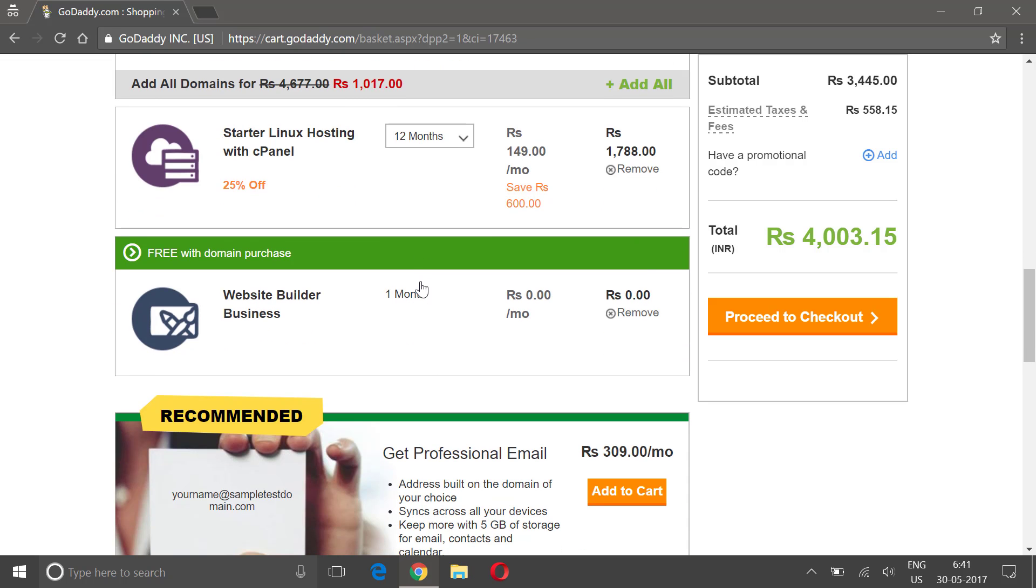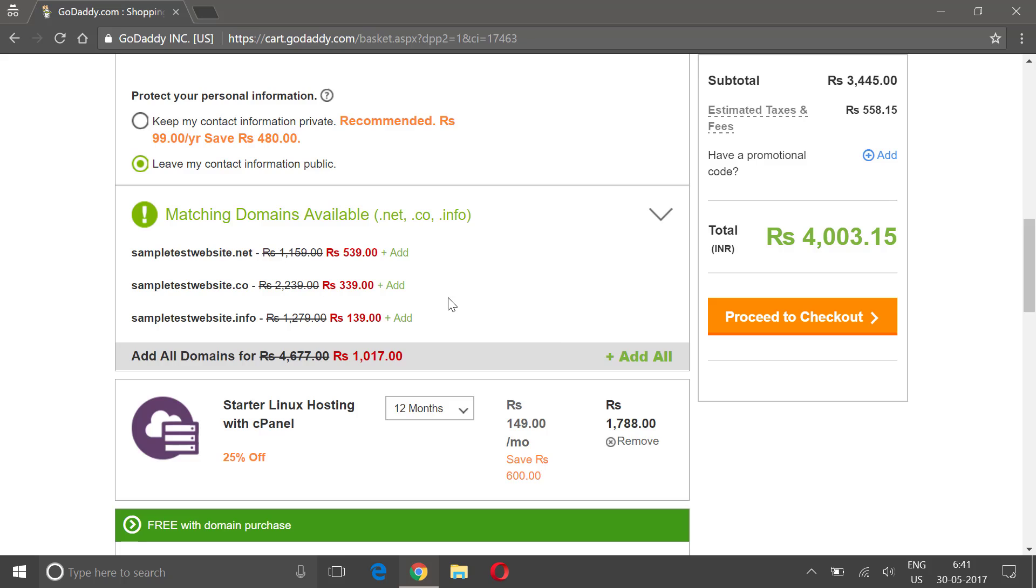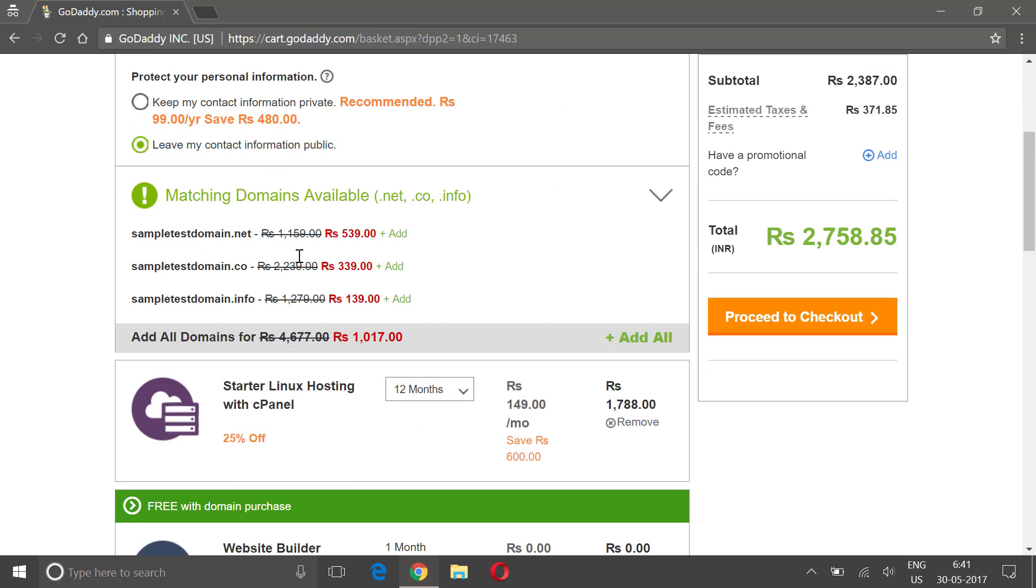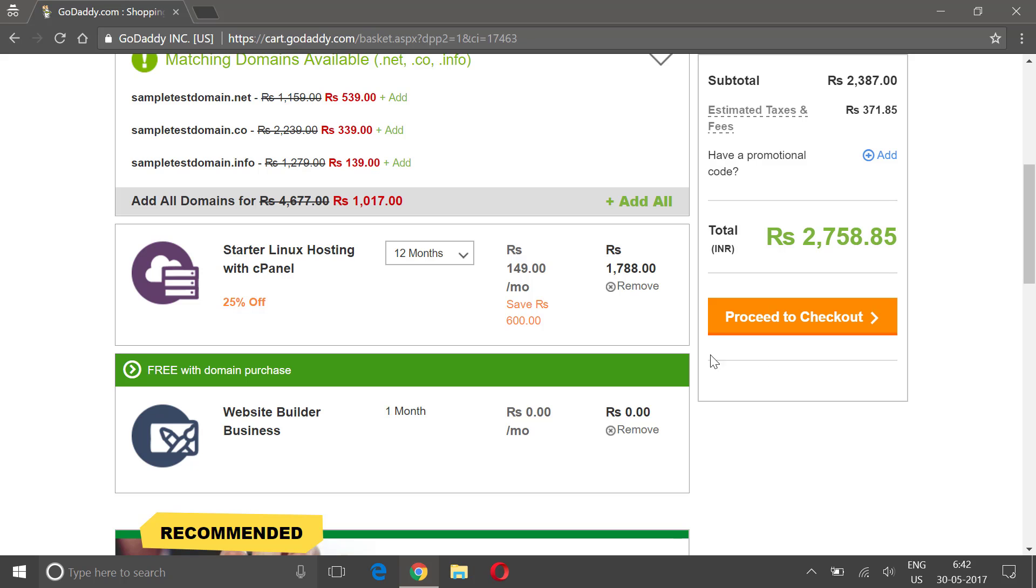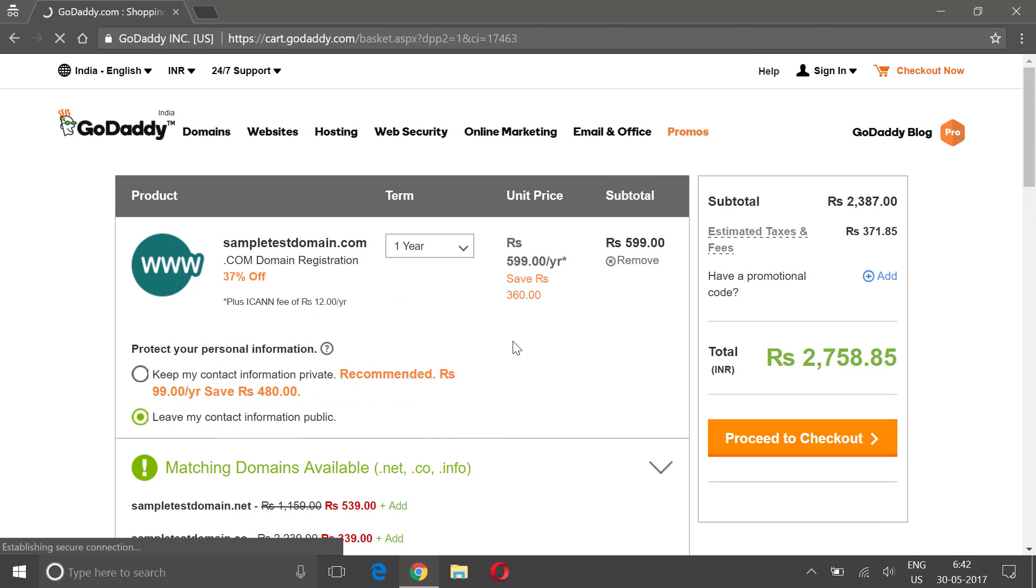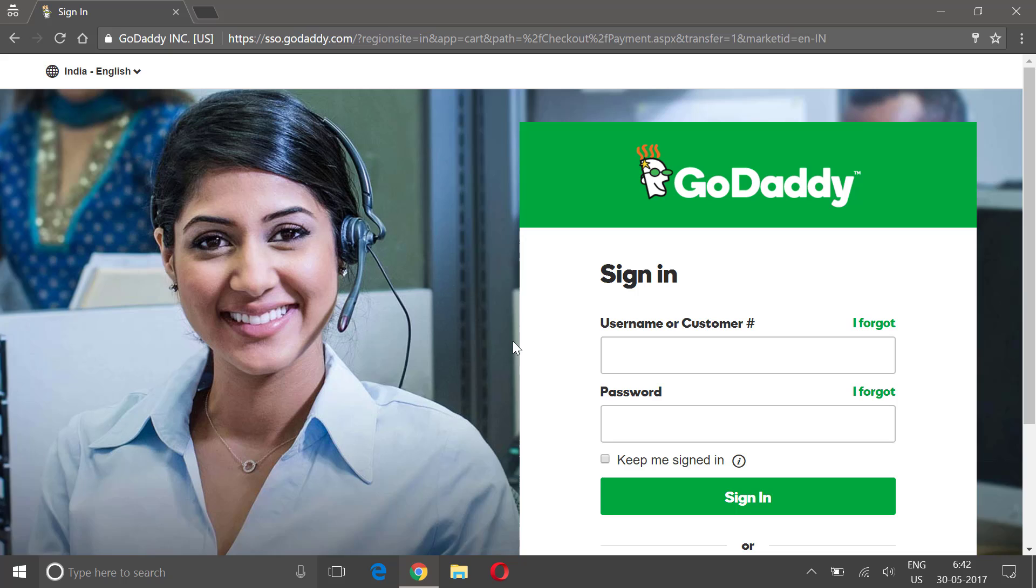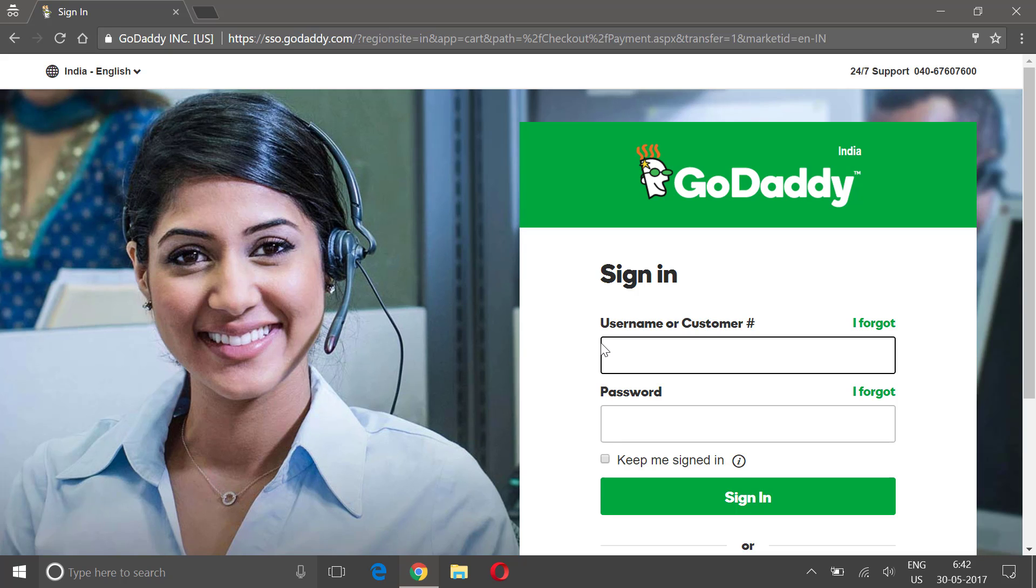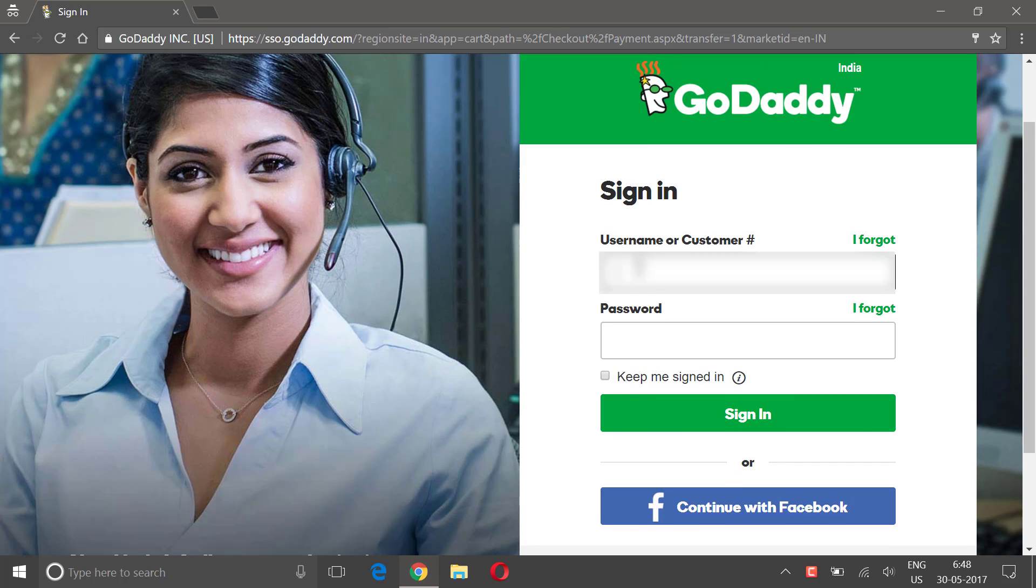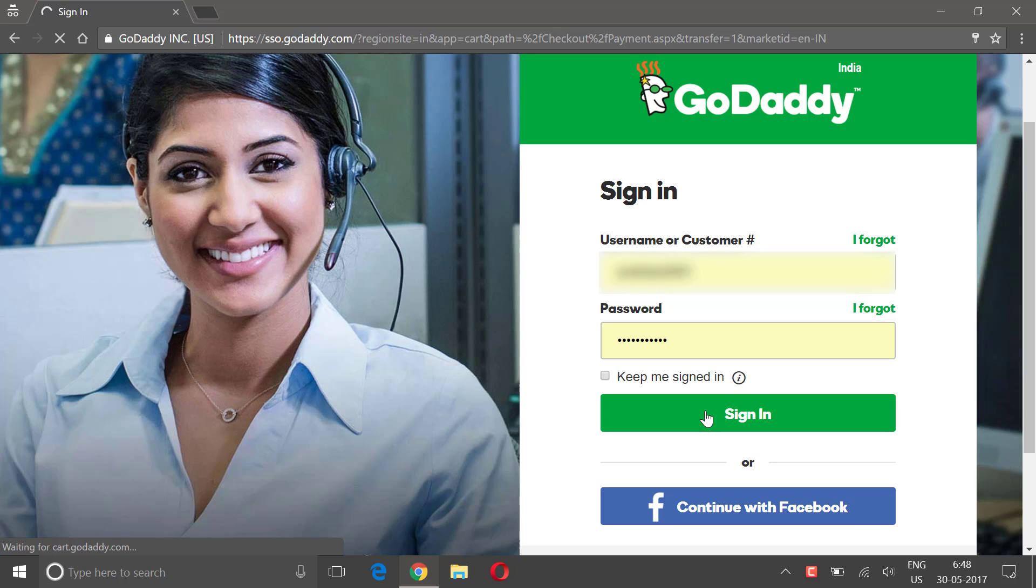Everything is okay, so I'm gonna click - one domain and one hosting, okay. Click on proceed to checkout. Now because I have not signed in, I have to fill in the information. I already have an account, so I'm gonna just log into my existing account and click on sign in.